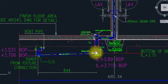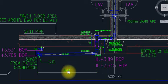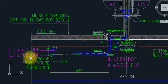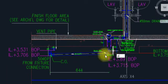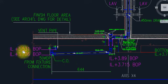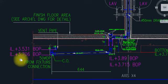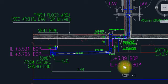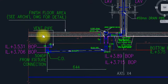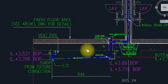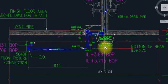This is the bottom of pipe — above. The bottom of pipe is the down cut. If we have 6.4 meters and a 2% slope, then we have minus 3.531 here, and we have 3.706 minus from the downside. This is the bottom line.